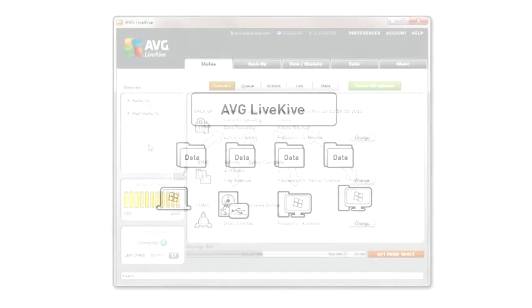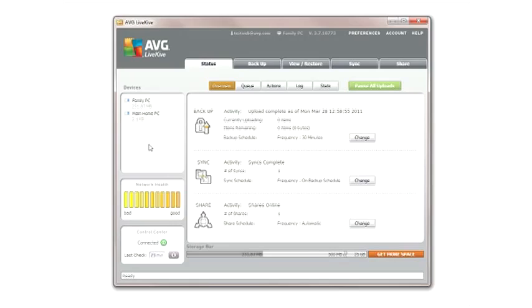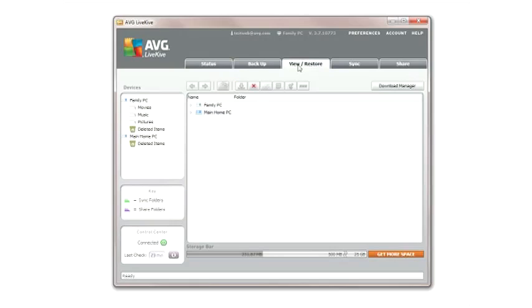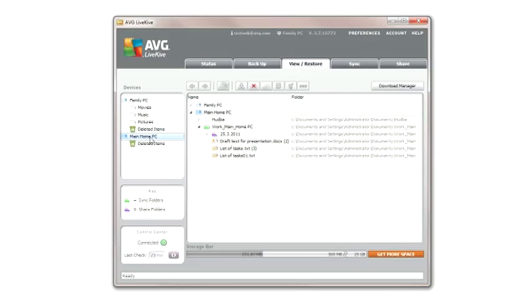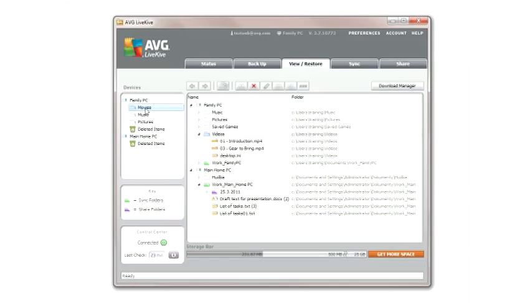In this example, there are two devices backed up, a family computer and user's main PC. Simply click on a device or a major category shown under a device to see a complete listing of files and folders backed up.